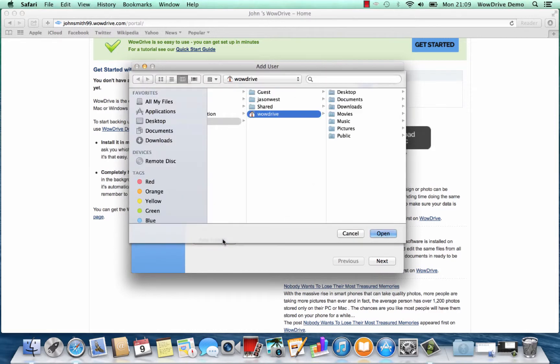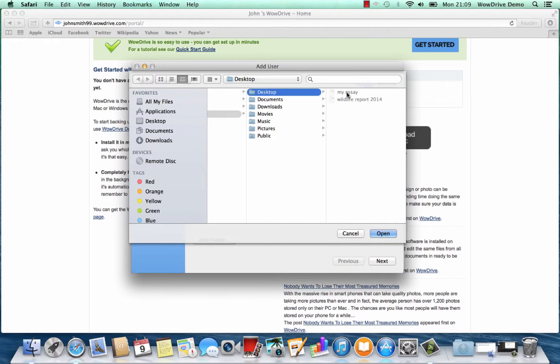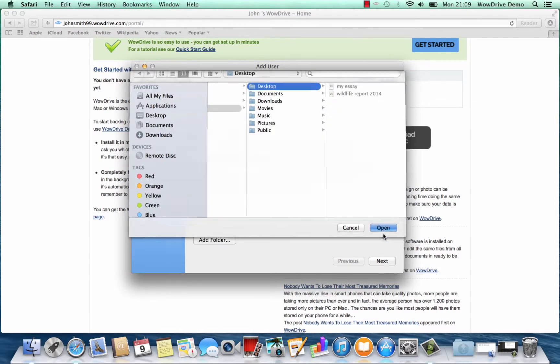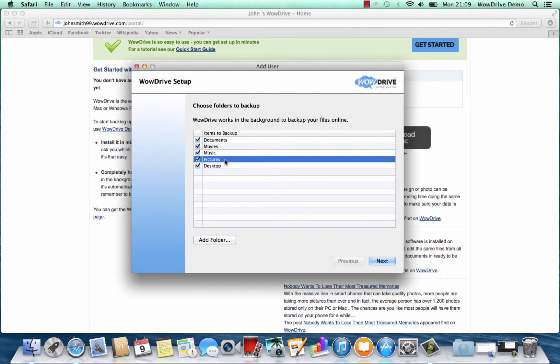You can also add other folders by just clicking that, and in this case we'll also add the desktop to the list of folders that it's going to be backing up for us.